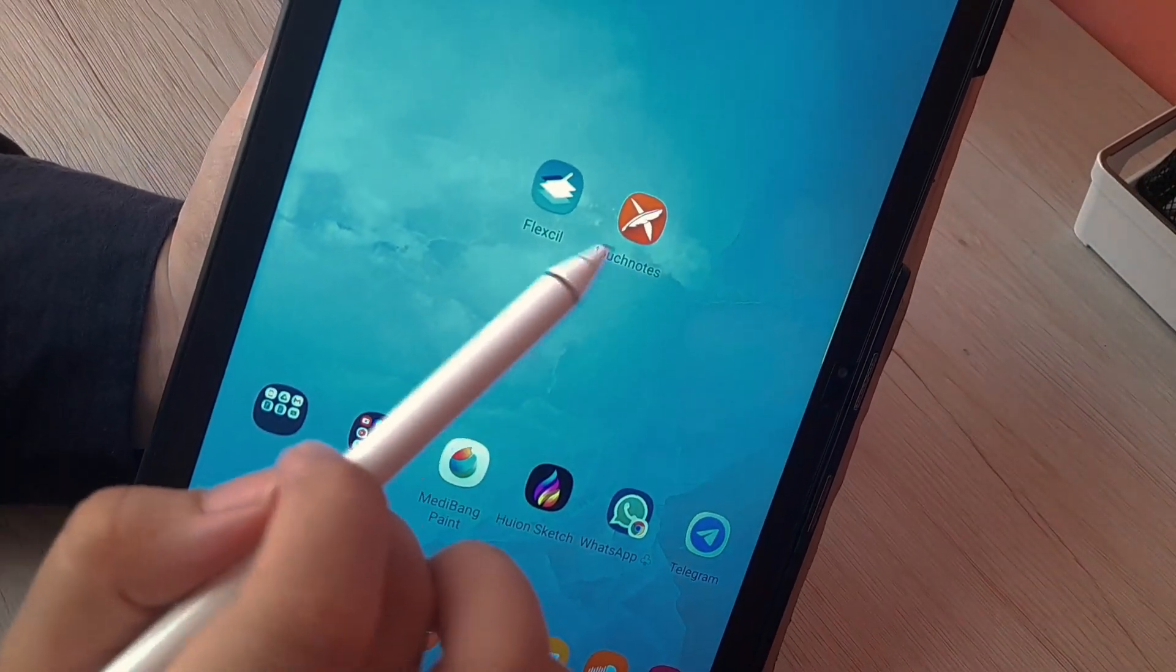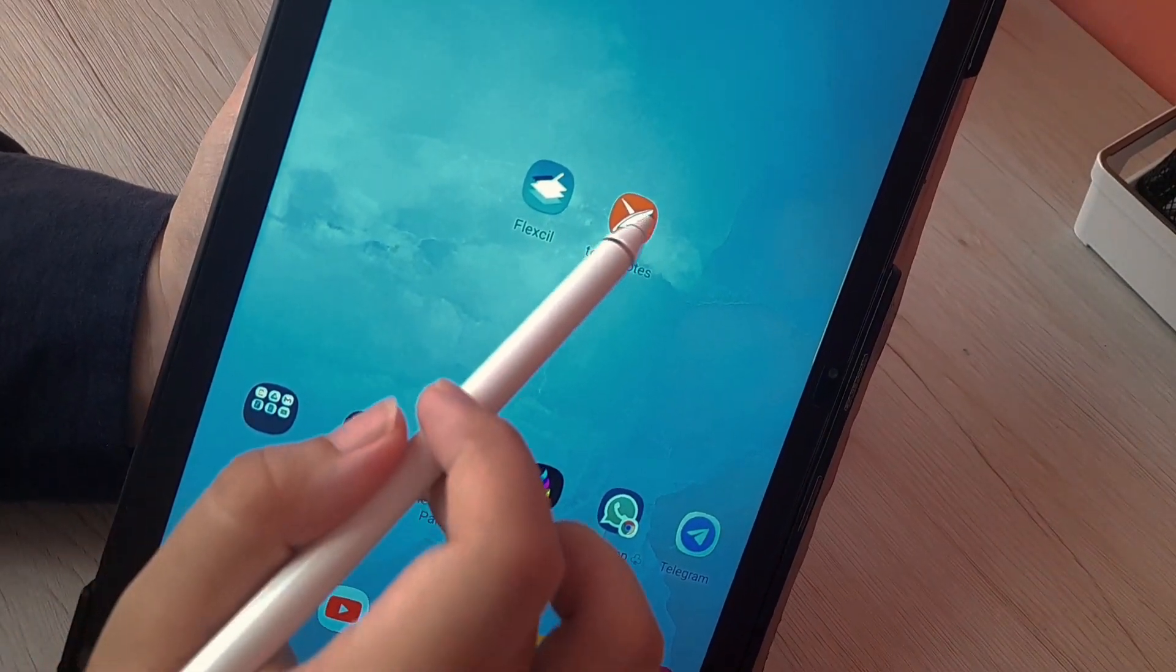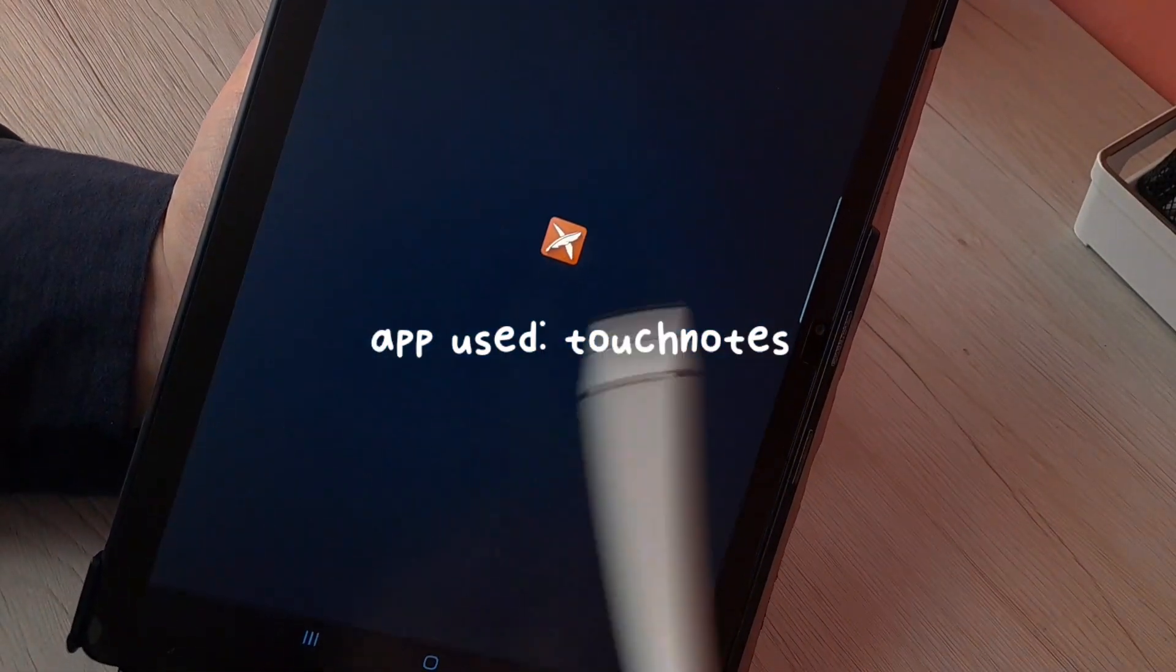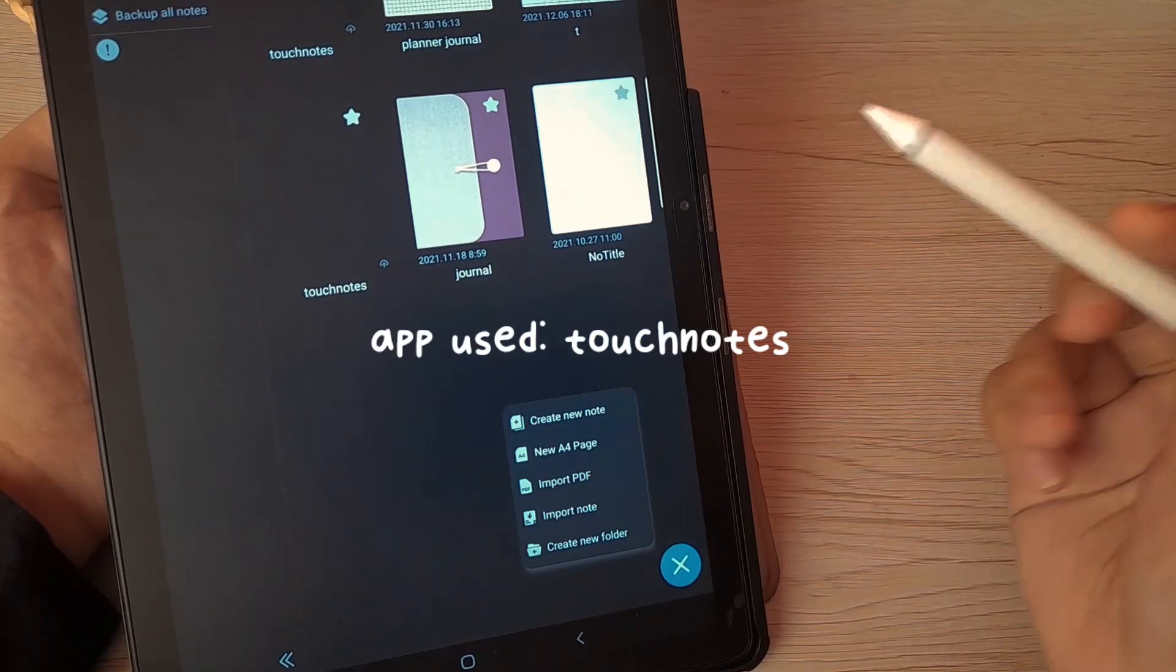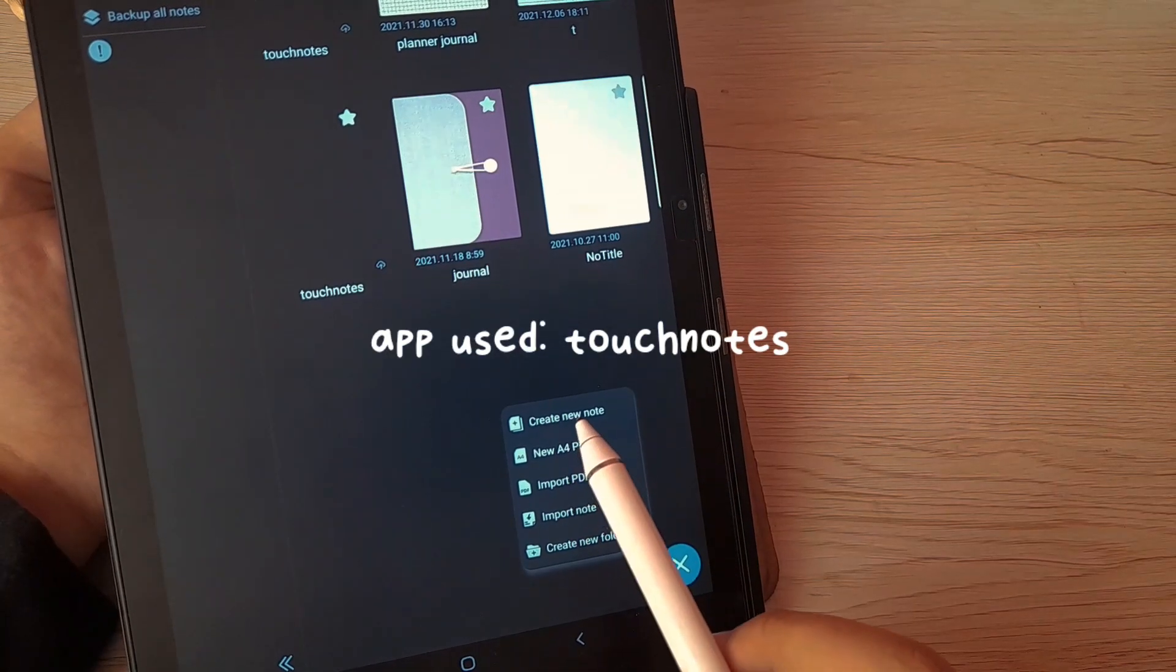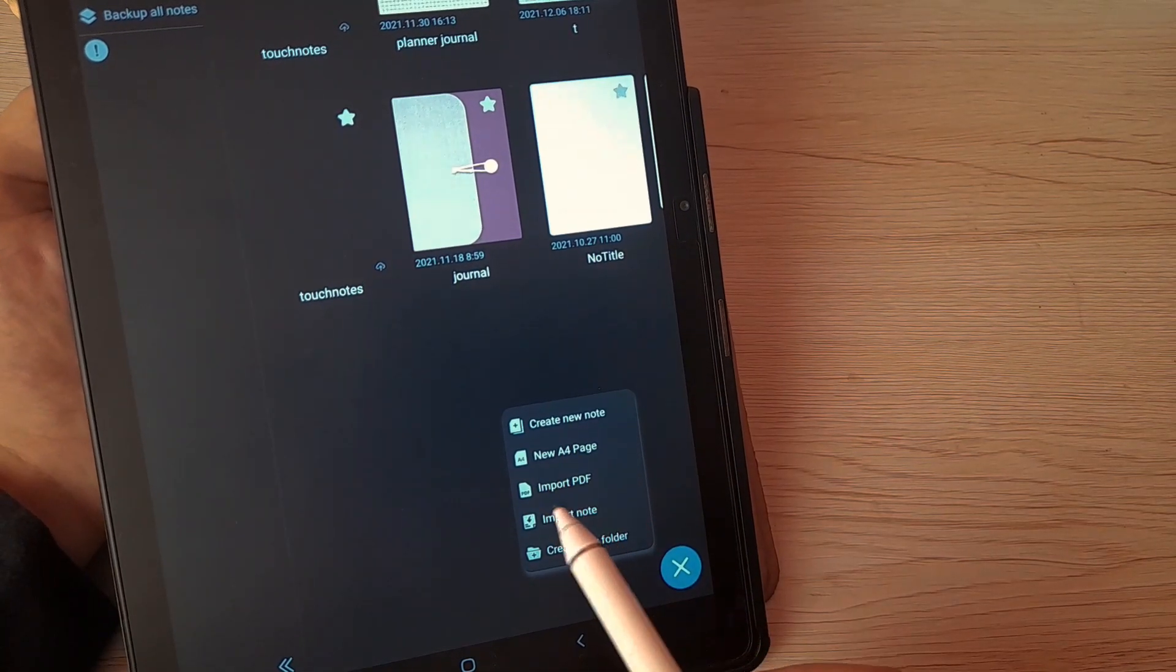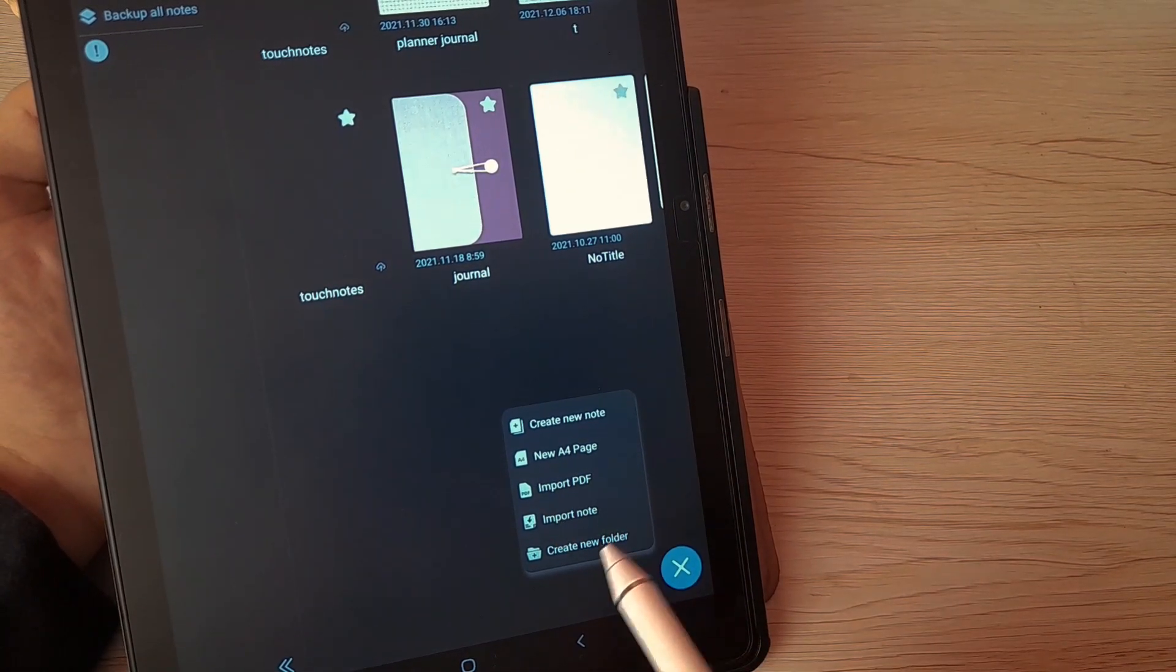As I promised, a new video about TouchNotes. This is an app and this is a review.